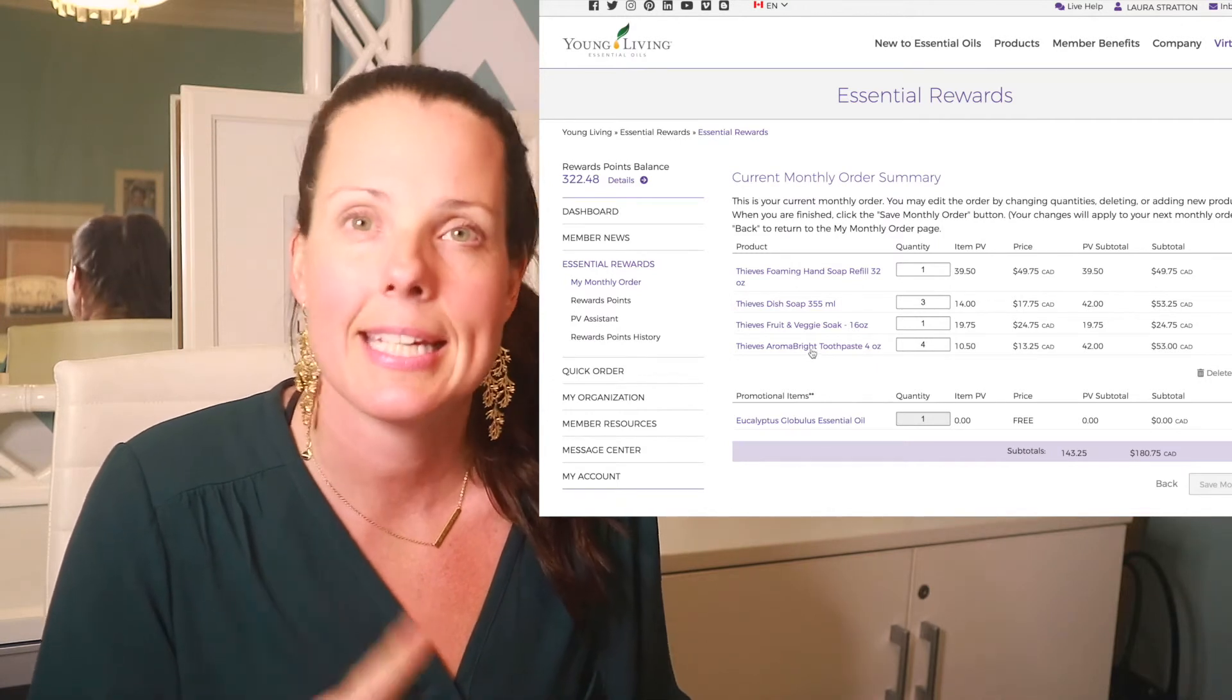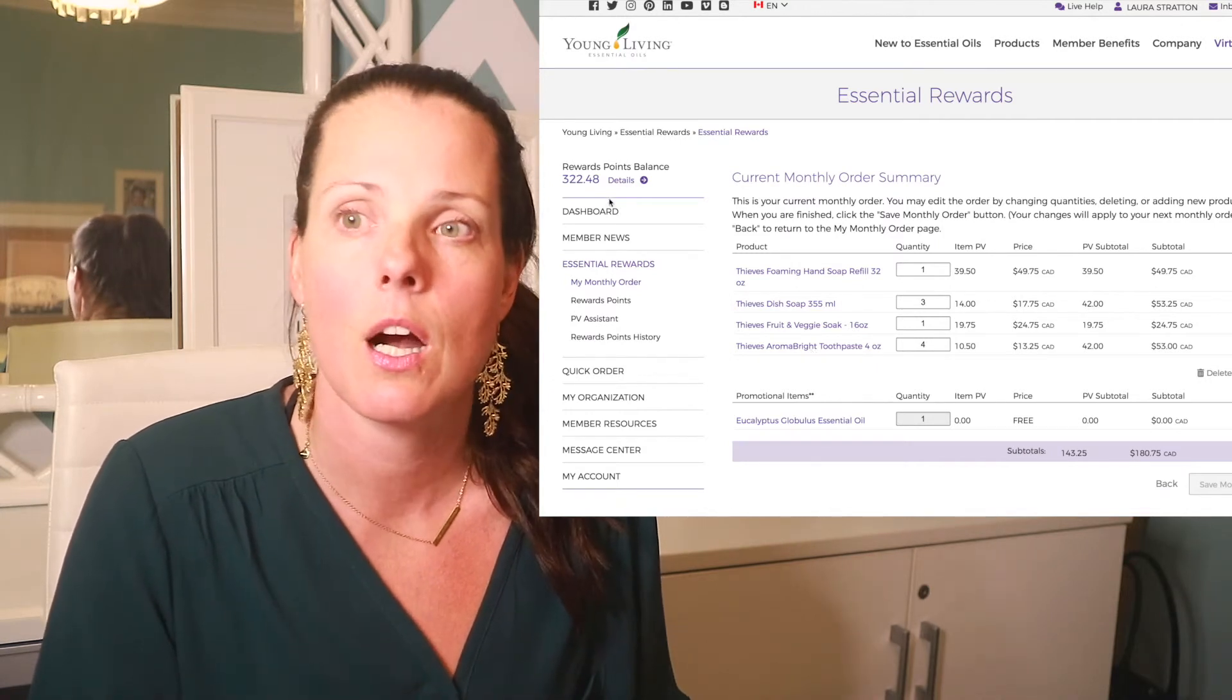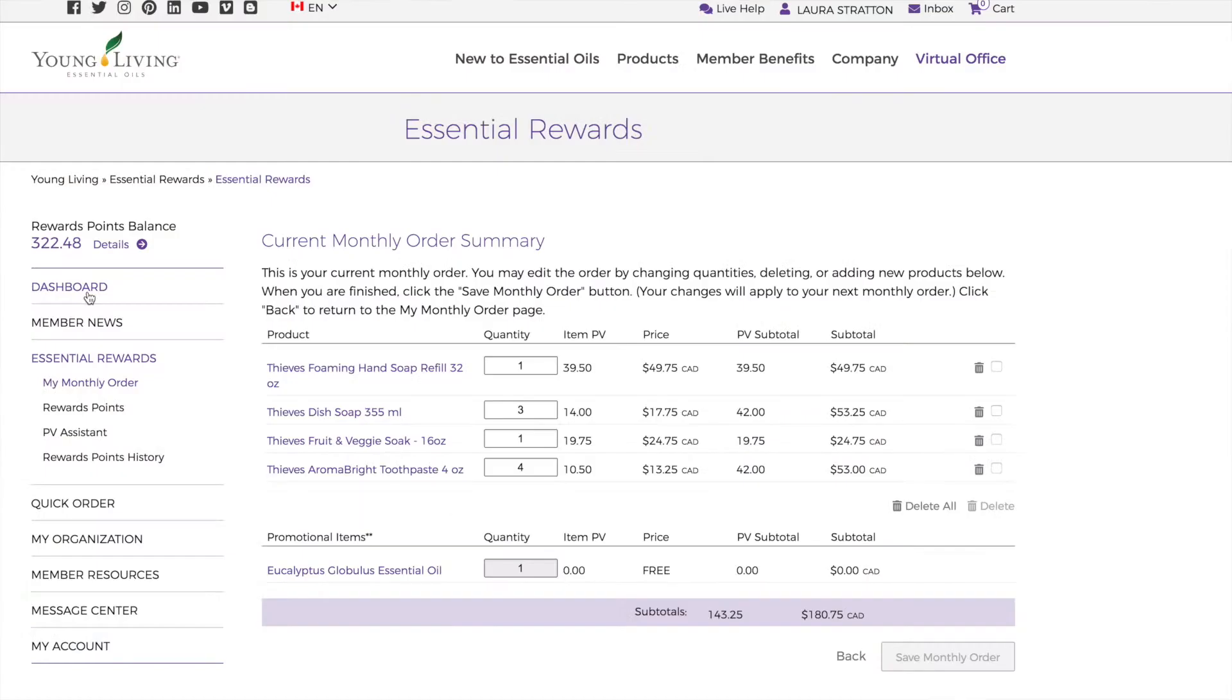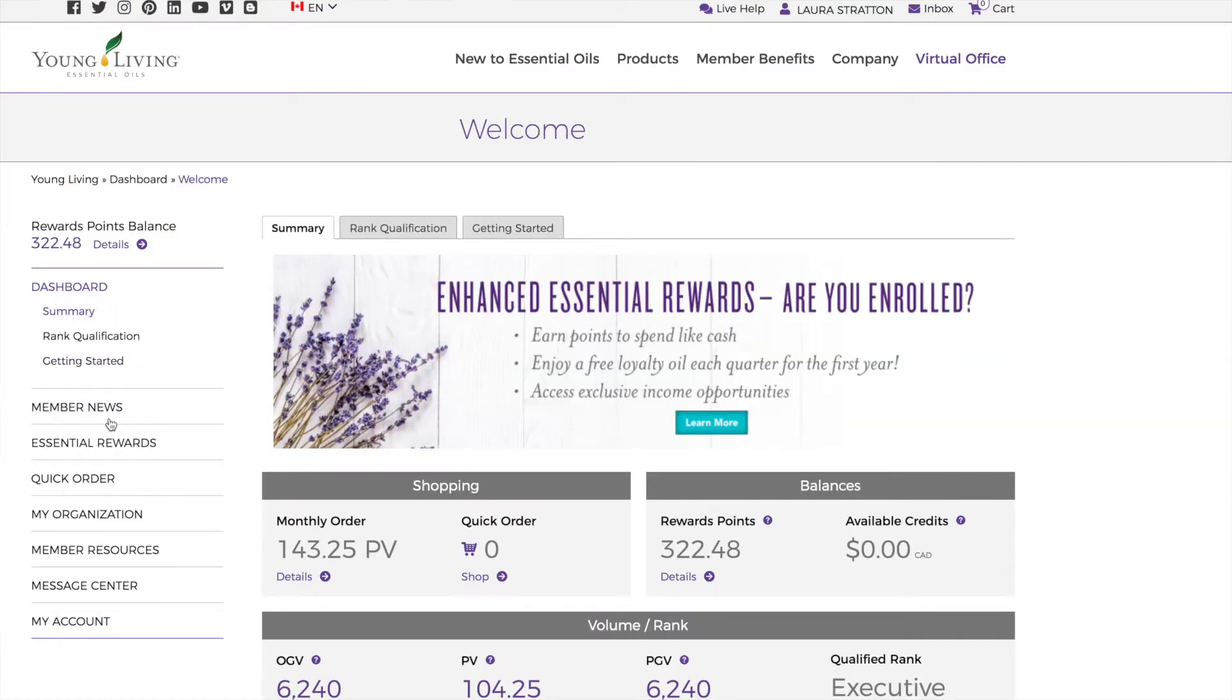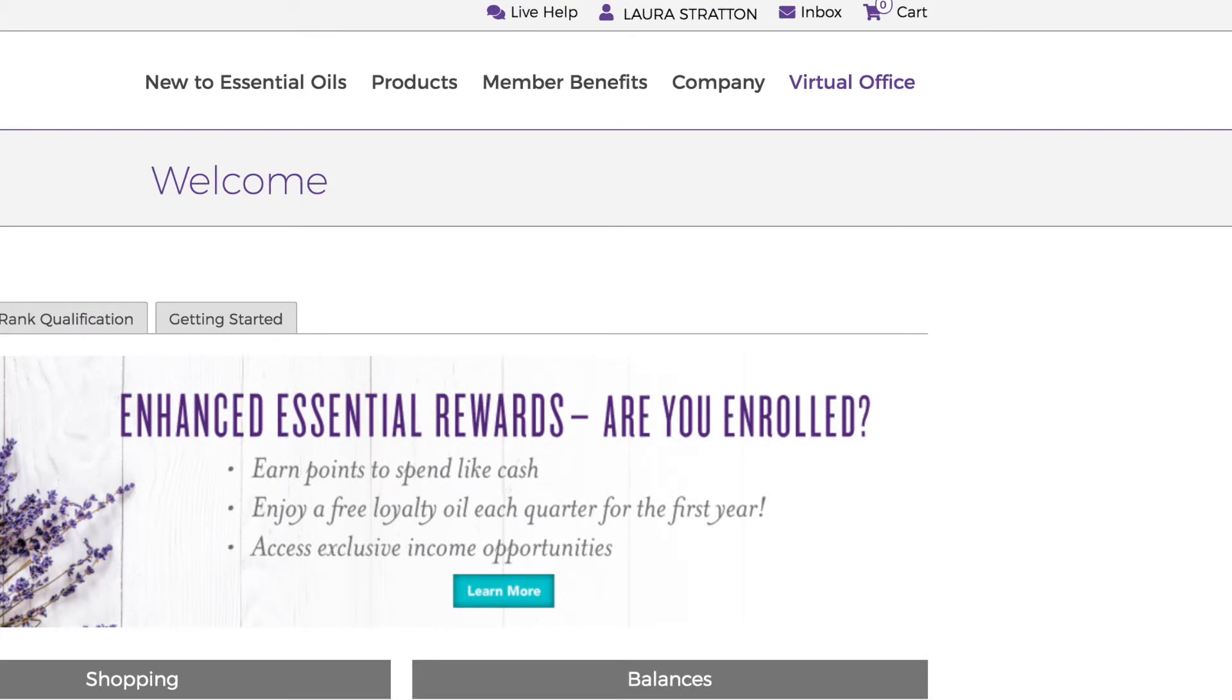So the key things here are, we're going to go back to page one, do not do a quick order. Don't do it. Up here, see this cart up here. Do not go in your cart. That is for people who want to do one time orders. You are not a one time order.